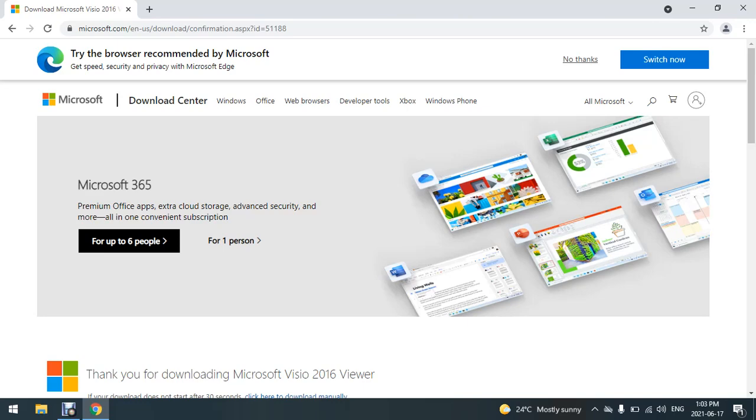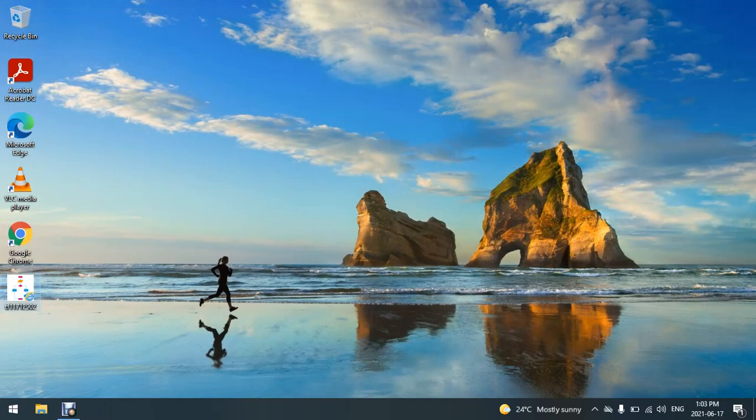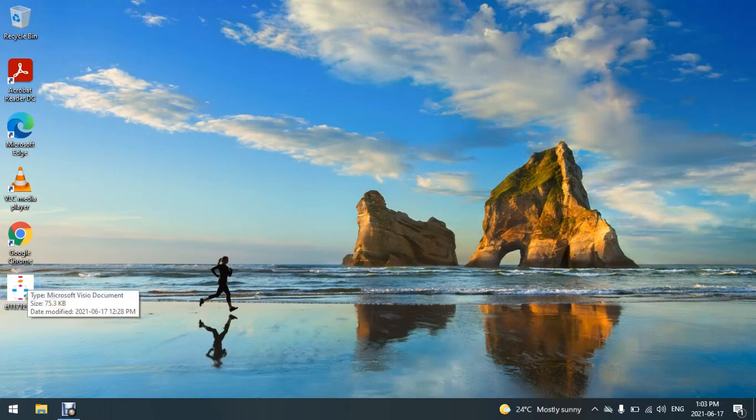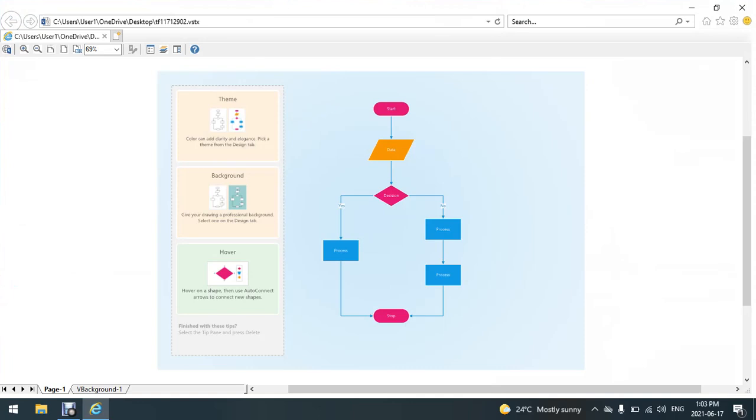Now afterwards, I'm going to close Chrome, and I have a file that I downloaded from the web, just a sample file. As you can see, it has the logo of Internet Explorer. So I'm going to just double-click it, and as you can see, I'm able to view the Visio file.